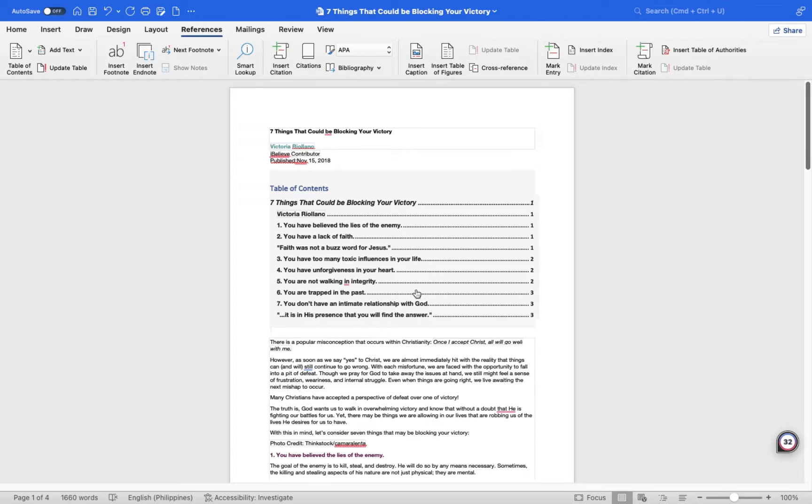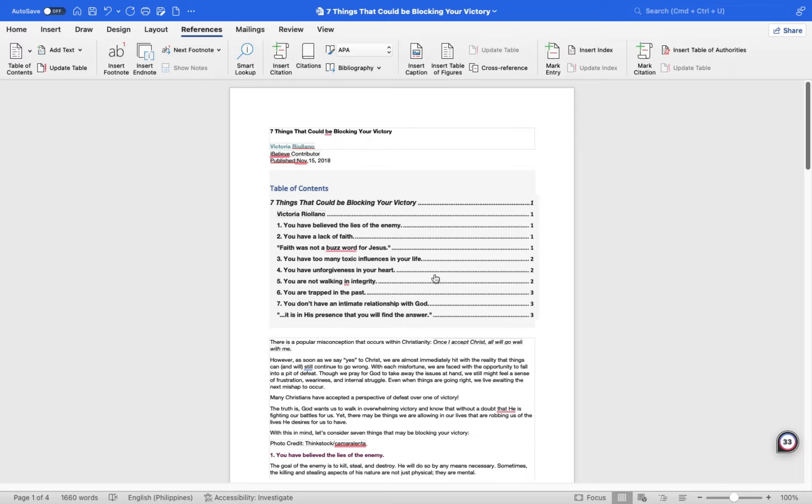As you write, your paper's pagination and structure may change. Thus, you may need to alter your table of contents to reflect these changes.